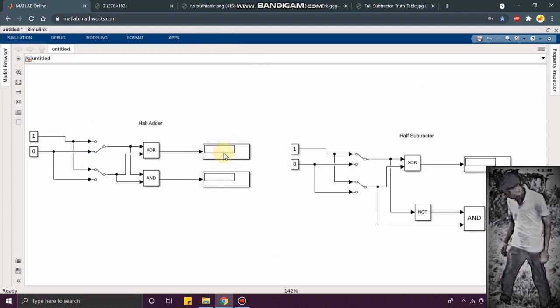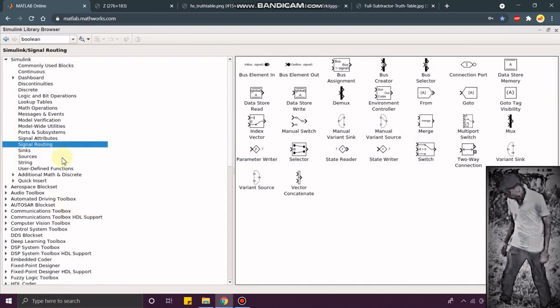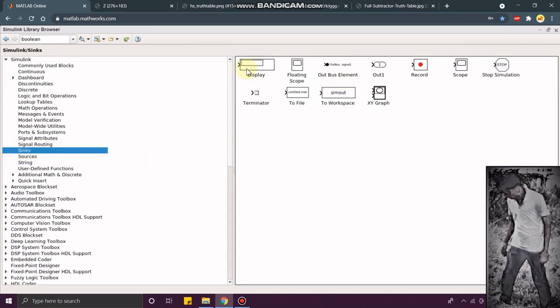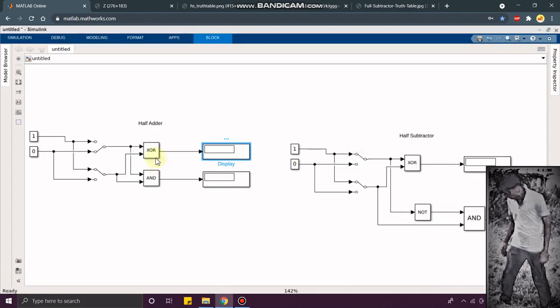On this display block, you just go to SYNC. In SYNC, you can find the display block over here. You just add to your model. View the connection as per the logical diagram. You can see half adder and half subtractor here.